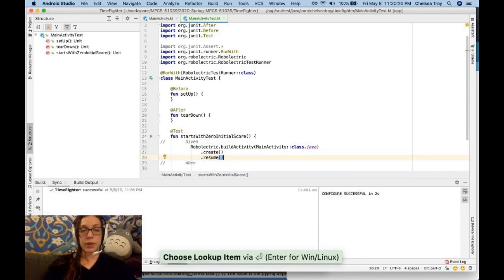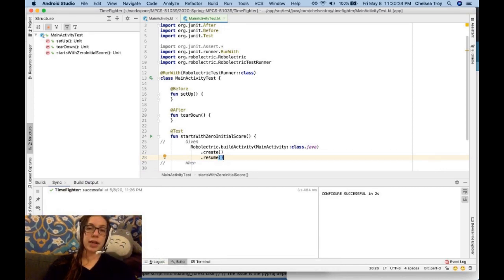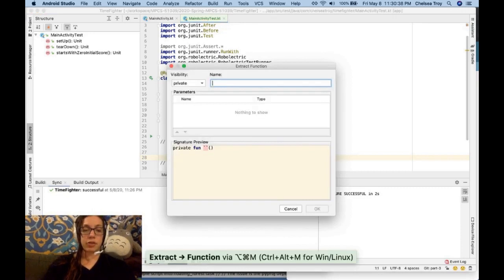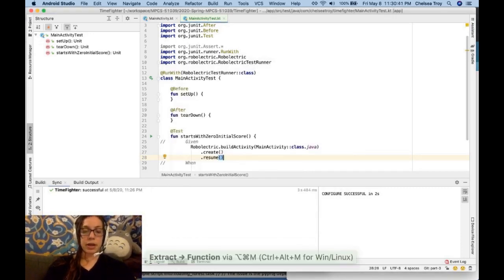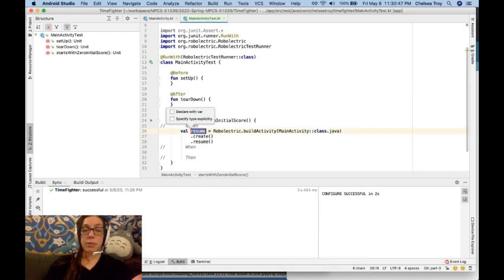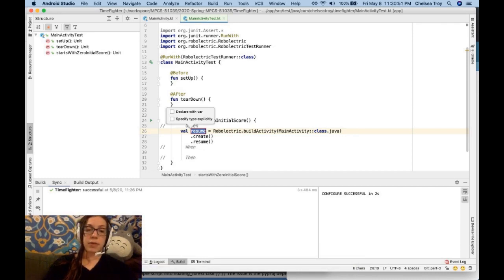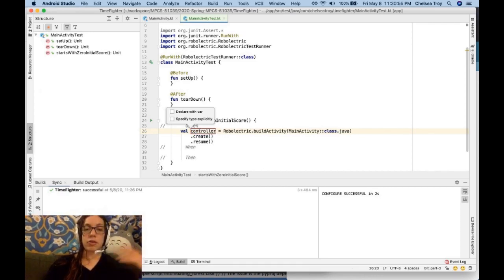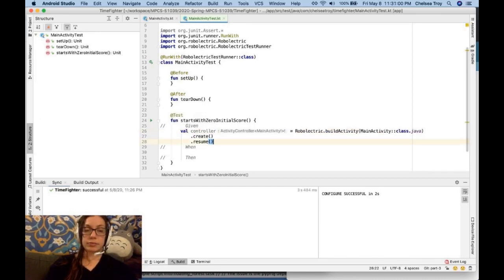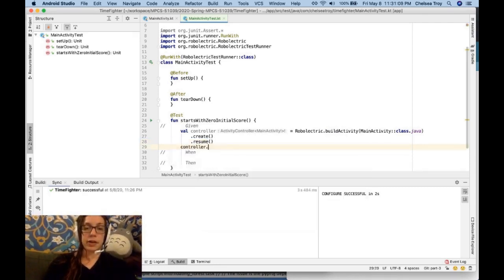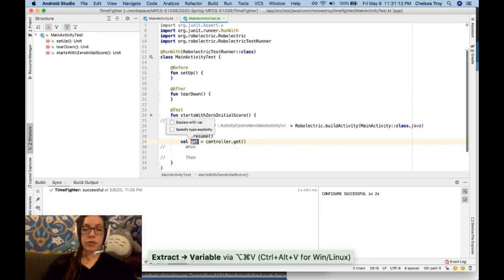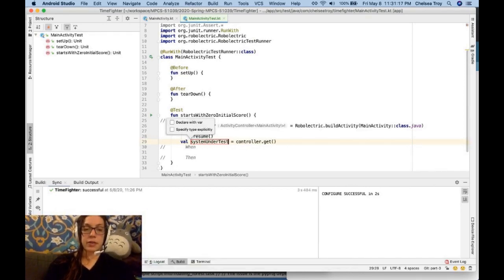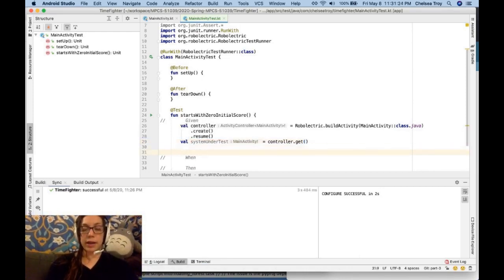Perfect. Now I want to store that in a variable so that I can get the activity out of it at any time. The way I'm going to do that is with command option V, extract variable. And so now you see that it's created a variable for me. And it's allowing me to name that variable whatever I want. It's customary to name this controller or activity controller. Great. So now I have my controller variable. I need to get my activity from the controller. We do that with controller dot get. Once again, command option V. Let's name this system under test. Awesome. So now we have our activity.